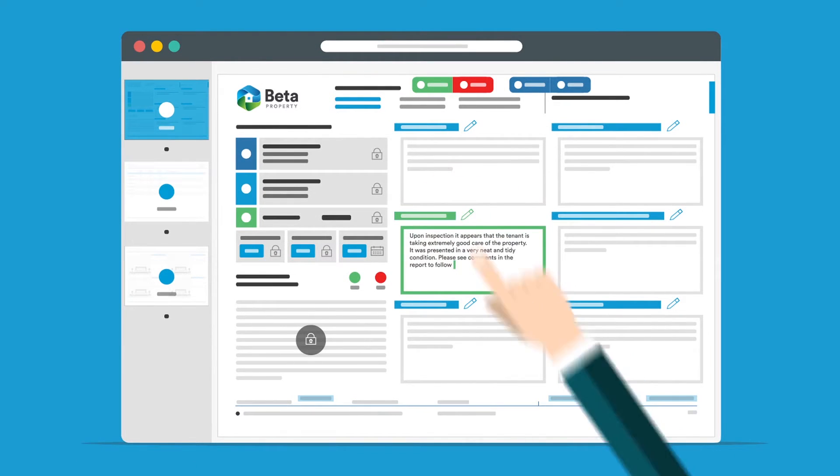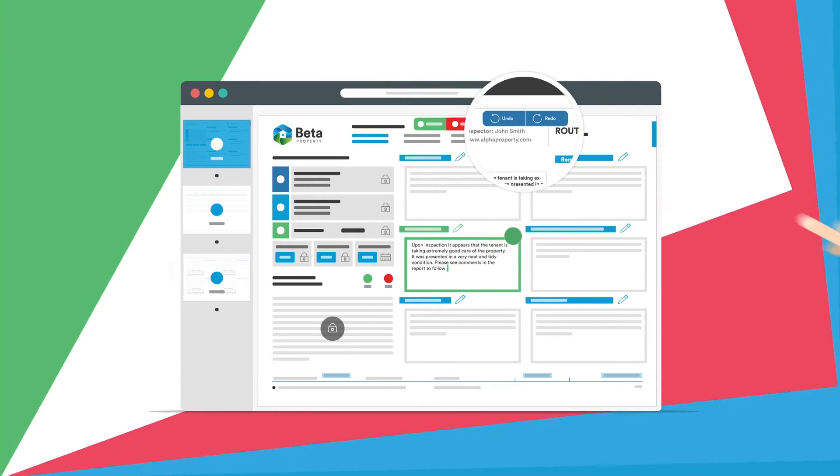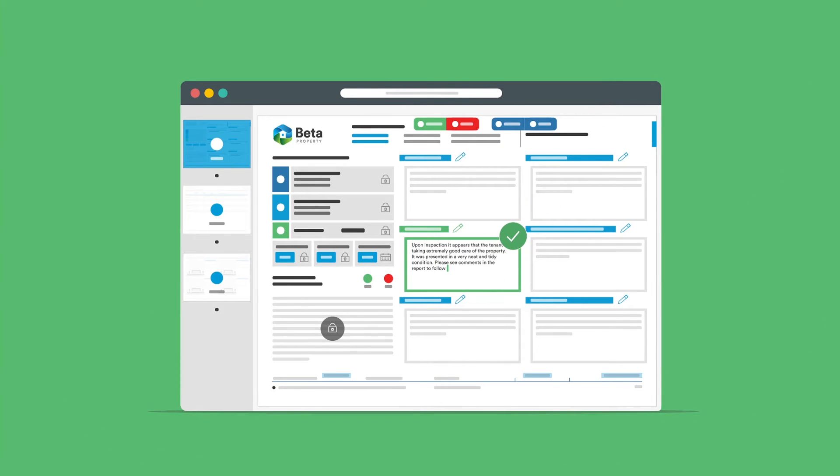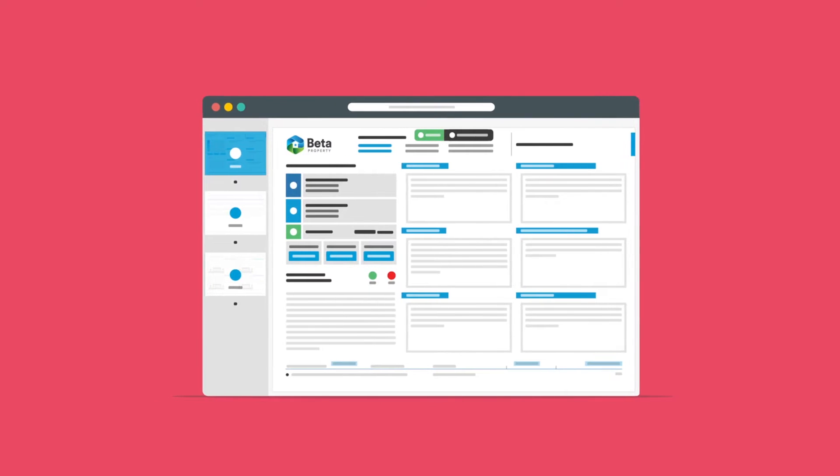If you make a mistake and edit the wrong field accidentally, you can use the Undo/Redo buttons to undo or restore your previous changes, as long as you haven't already saved them.